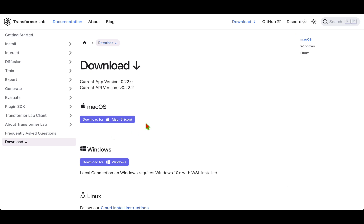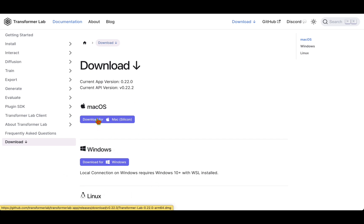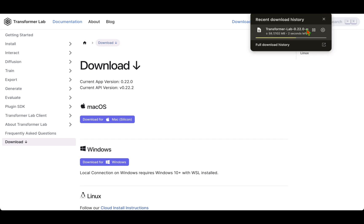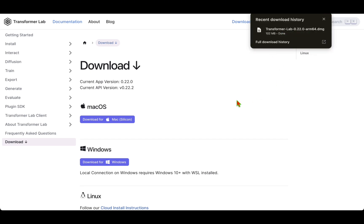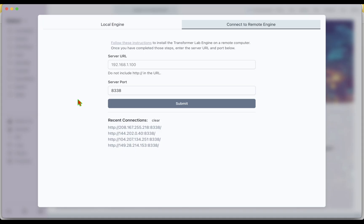We have the client available for either Mac or Windows. I have a Mac machine so I'm going to click on download for Mac and we get the DMG file downloaded. We can install it like any other DMG file on the Mac machine.